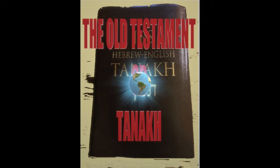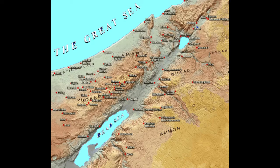Covering about 800 years of Israel's history, these twelve books tell about the conquering and possession of Canaan, the reigns of the judges, the establishment of kings, the division of Israel into the northern and southern kingdoms, the fall of the northern kingdom to Assyria, the exile of the southern kingdom into Babylon, and the return to Jerusalem under the leadership of men like Nehemiah and Ezra.